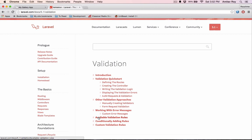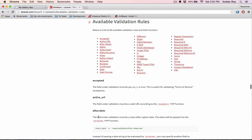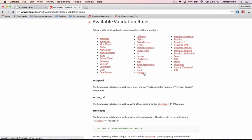And inside validations you have a lot of rules available. For example you know accepted, active URL, after date - all these things are available. Very common ones are numeric, maximum, number, IP address, integers, things like that. So yeah try it out.